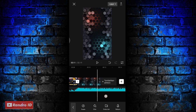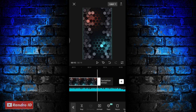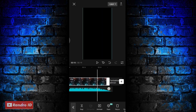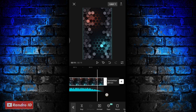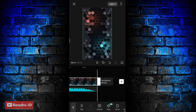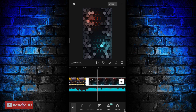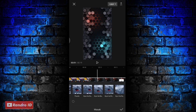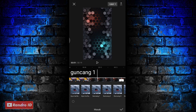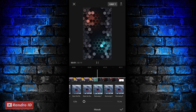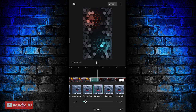Jika background sudah kalian masukkan, kalian panjangkan durasinya ya sampai ke bagian akhir durasi backsound nya. Jika sudah, disini langkah selanjutnya kalian masuk bagian background nya ya, kalian kasih animasi. Kemudian pilih yang masuk, lalu pilih efek animasi yang namanya guncang 1. Jika sudah untuk durasinya kalian atur menjadi 1 detik. Jika sudah kalian centang.